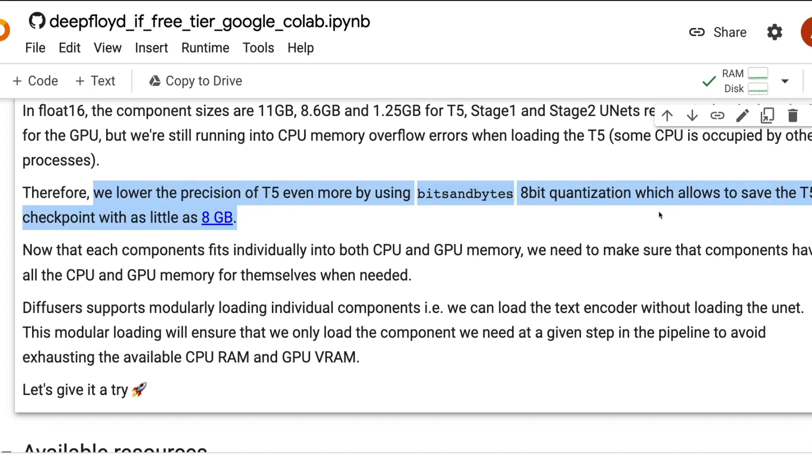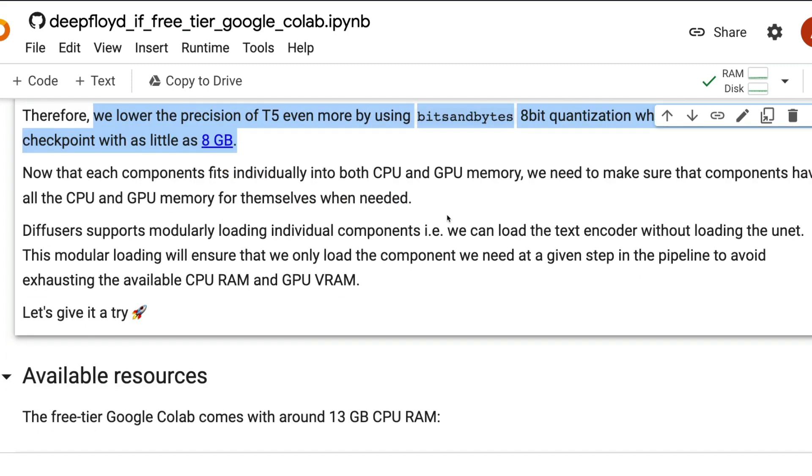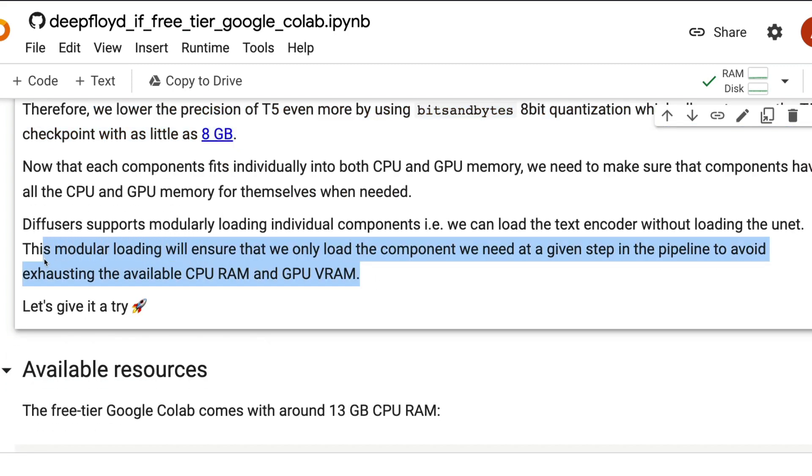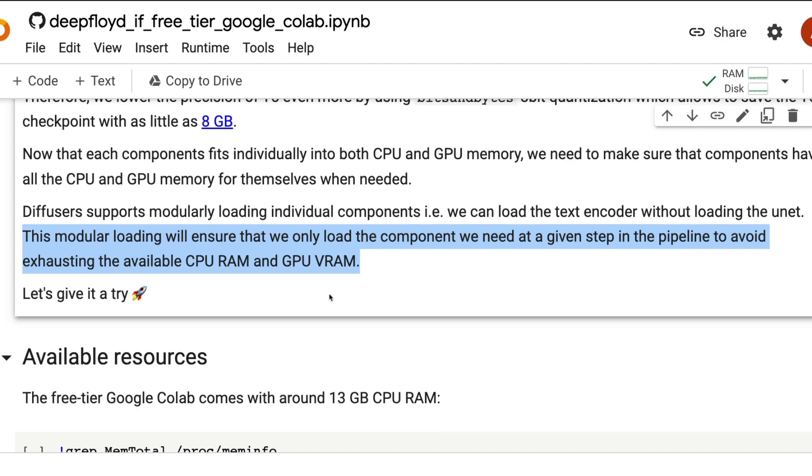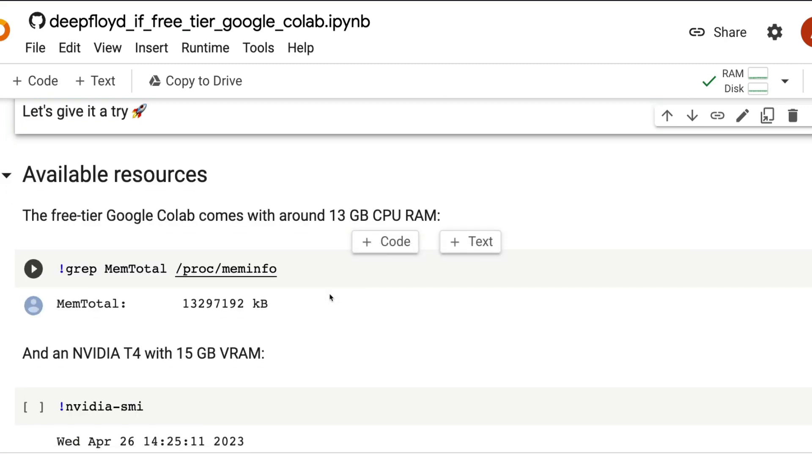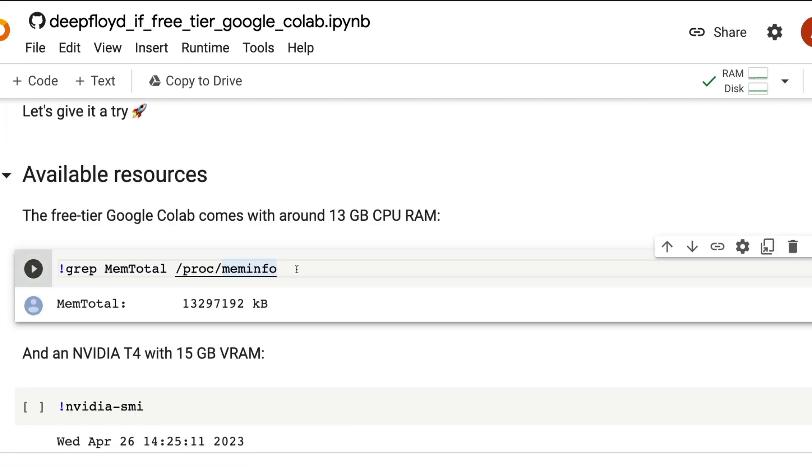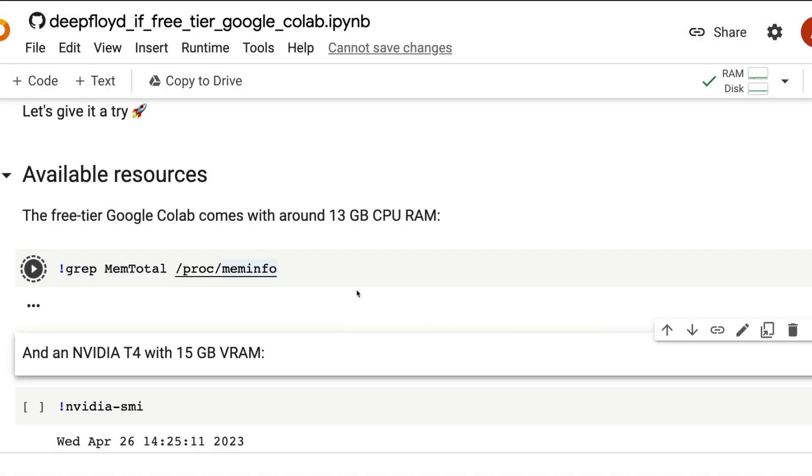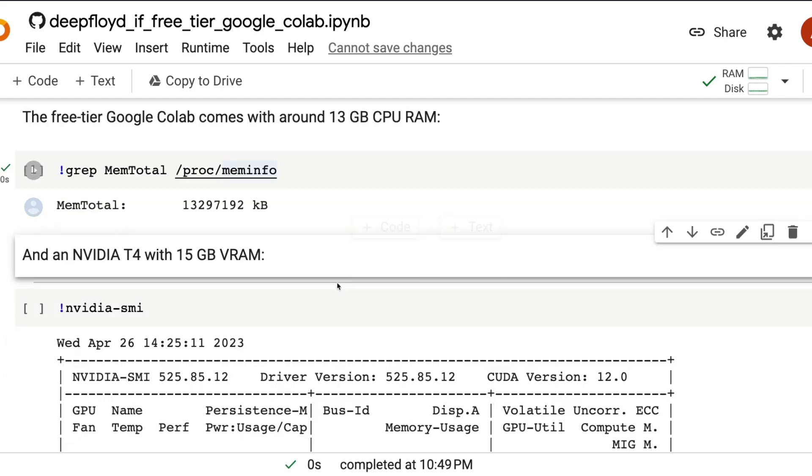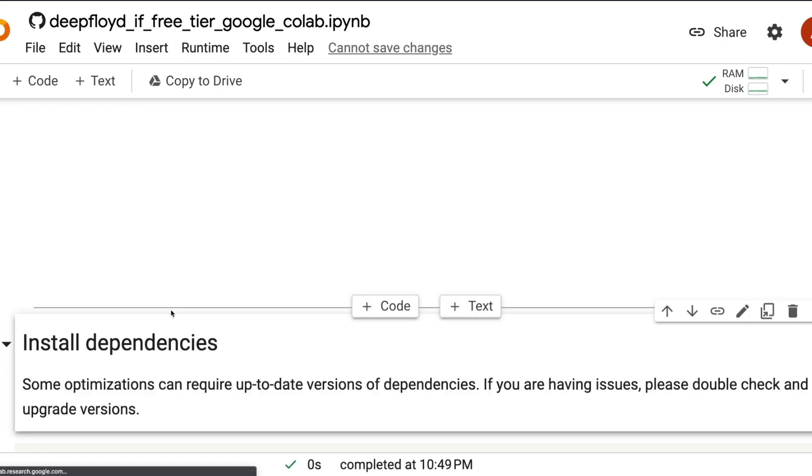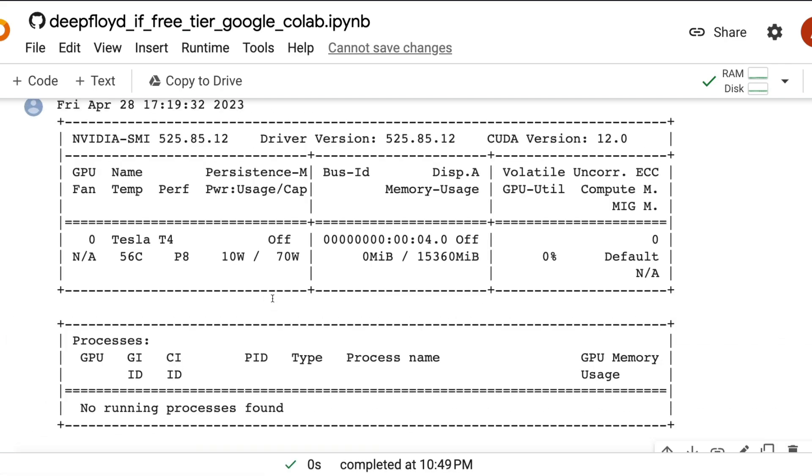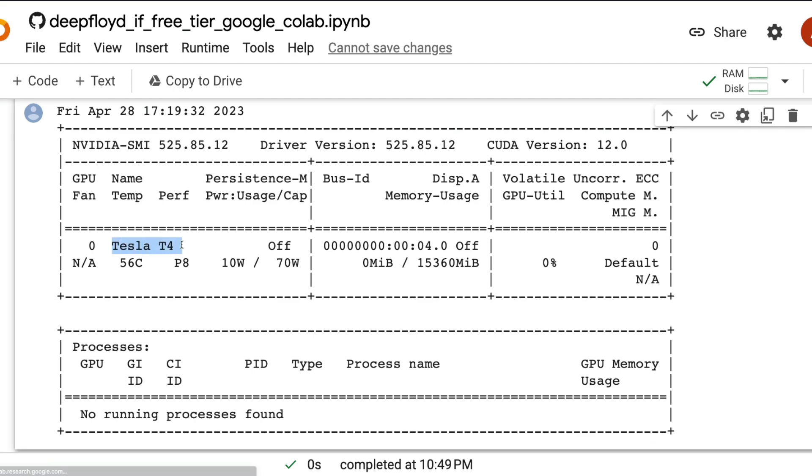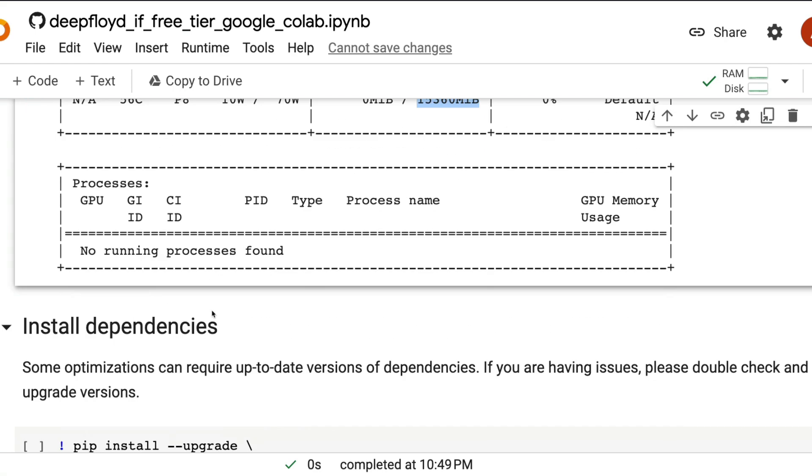So what are we trying to do to run it on Google Colab? We are trying to lower the precision of T5, the text encoder, using Bits and Bytes 8-bit quantization technique so that we can fit the model within the RAM that we have. We're going to mix and match, use some CPU, some GPU. To start with, we have approximately 13 gig CPU memory and a Tesla T4 machine with 15 gig GPU memory.